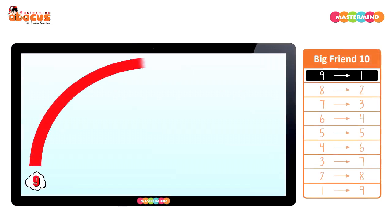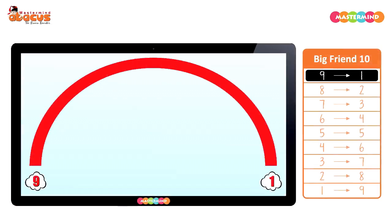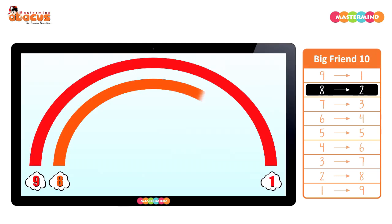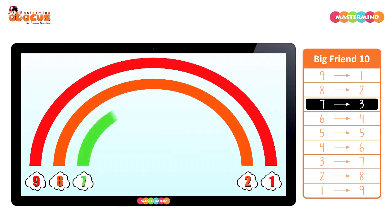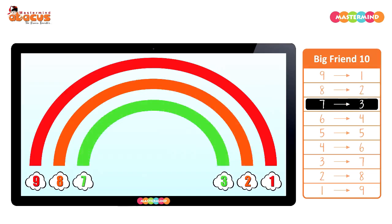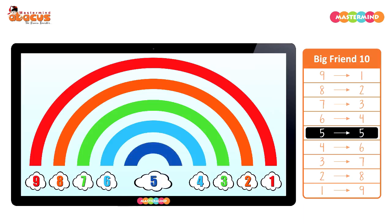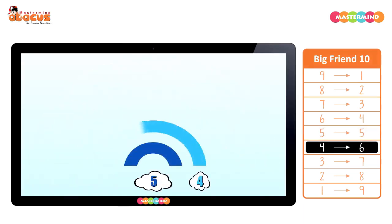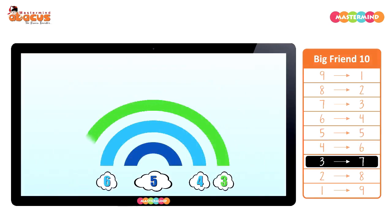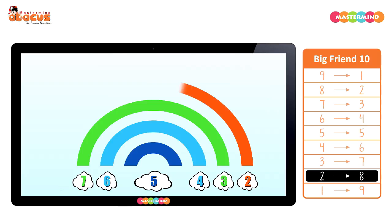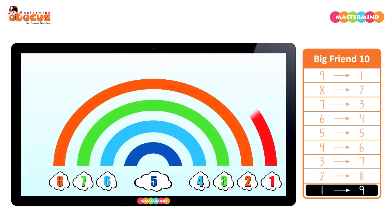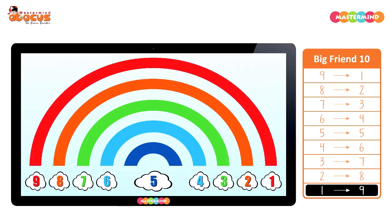So nine's friend is one, eight's friend is two, seven's friend is three, six's friend is four, five's friend is five, four's friend is six, three's friend is seven, two's friend is eight, one's friend is nine.